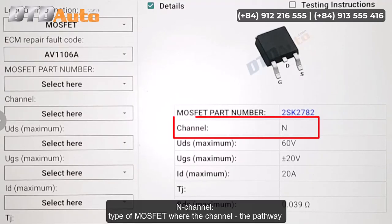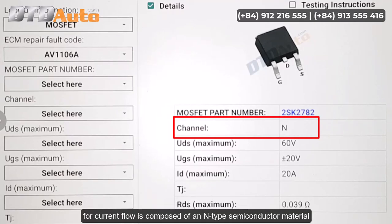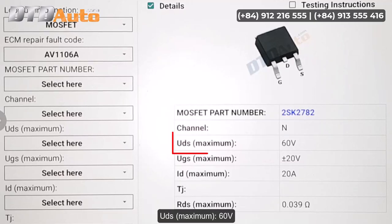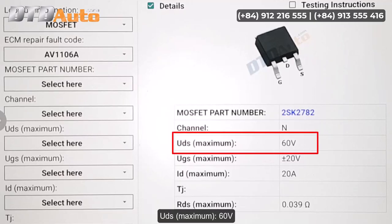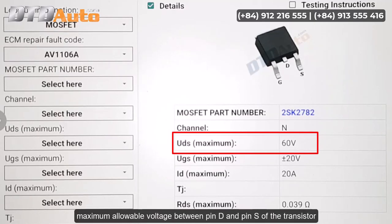N-channel: type of MOSFET where the channel — the pathway for current flow — is composed of an N-type semiconductor material. UDS maximum 60V: maximum allowable voltage between pin D and pin S of the transistor.